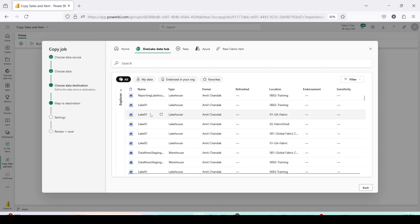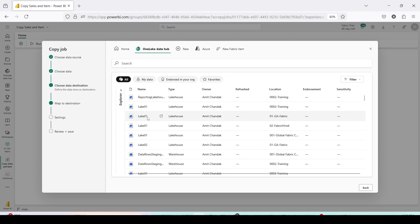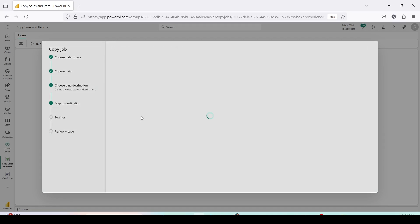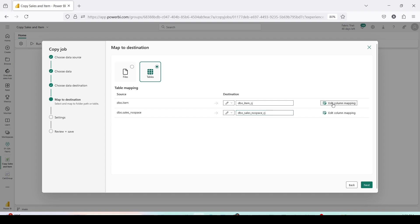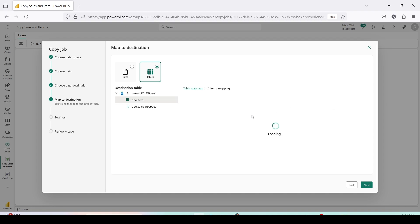Go to the OneLake Hub — here you'll see your lakehouses and warehouses. I'm going to choose Lake01. Now I've been shown two tables with their destinations. You can edit those destination names — I'll call the first table 'dbo.item_cj' (copy job) and the second table 'dbo.sales_nospace_cj'. For each table you have a column mapping option.